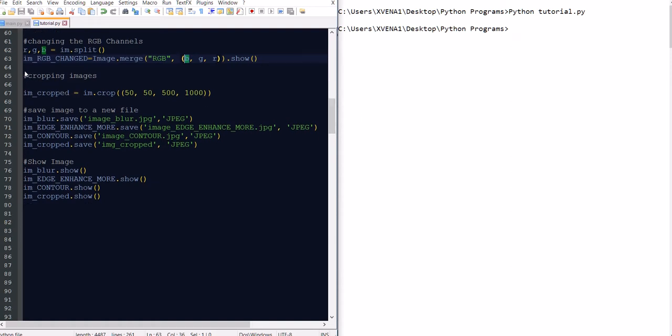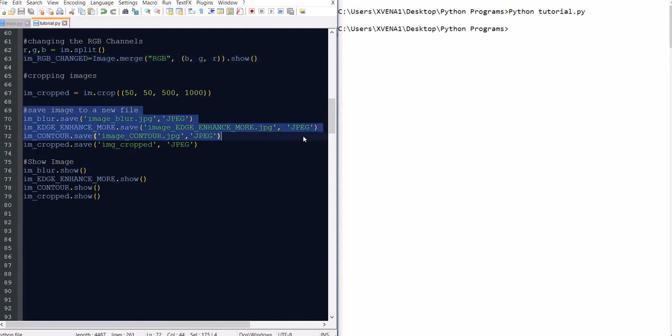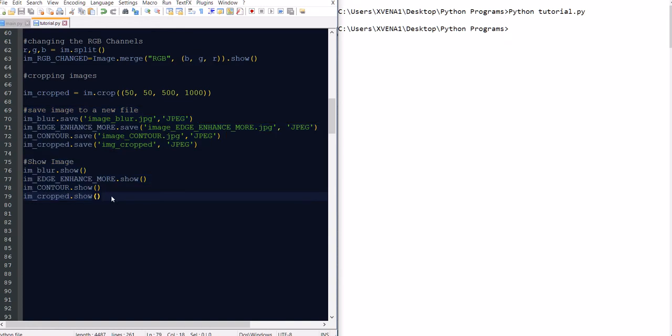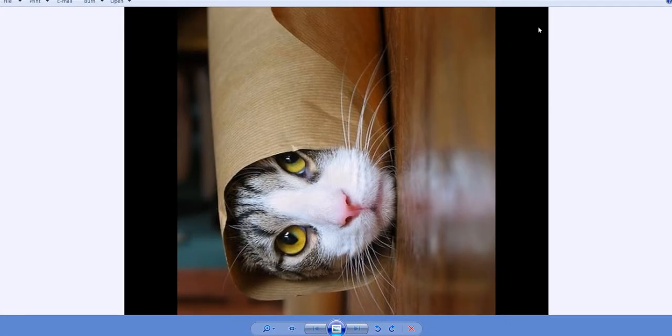And then we are going to crop the image. So we are creating a new image or image cropped. And basically we are finding out where of the point of the image that we are going to crop. Basically the next process is to save the image to a new file. And then we're just showing the images that we just created. So let's run this process.